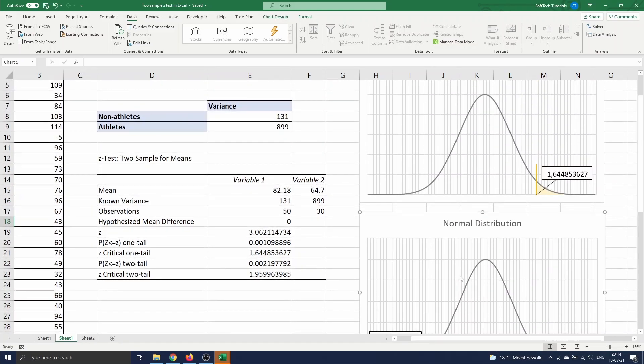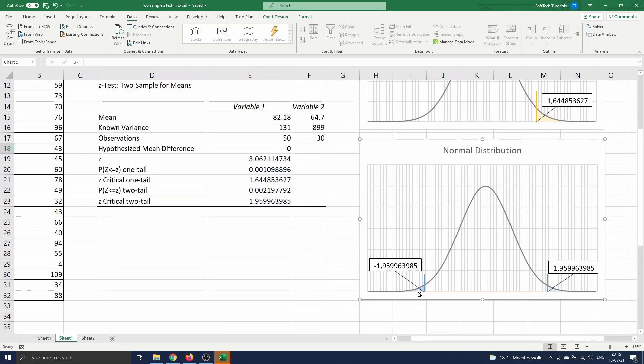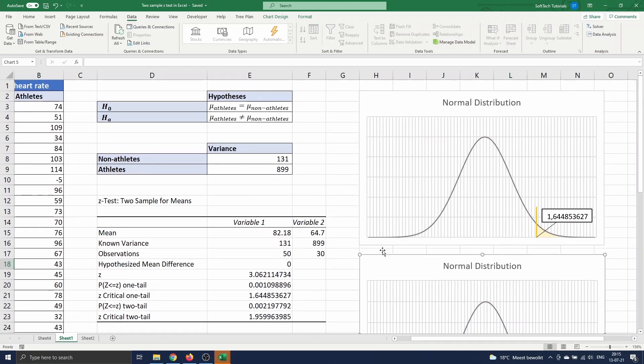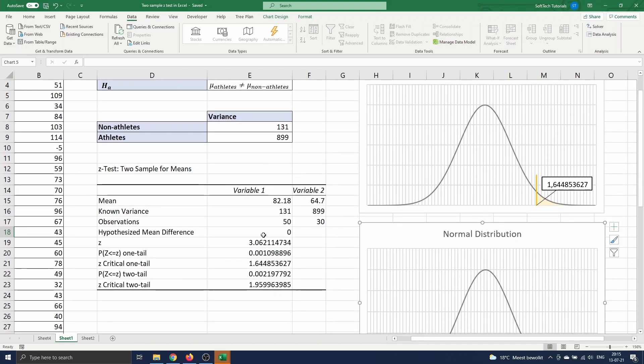Remark that the yellow area covers 5% and each blue area covers 2.5%, to sum up to 5% in total. If you would like to see an example of the application of a one-tailed test, you can watch our video called one-sample z-test in Excel. Here we are interested in the two-tailed test, as we want to test if both means are equal or not, and not only if one is higher than the other. We observe that the test statistic's value is higher than the two-tail critical z-value, so we reject the null hypothesis of both means being equal. Hence, we can say that the average heart rate of athletes differs significantly from that of non-athletes.